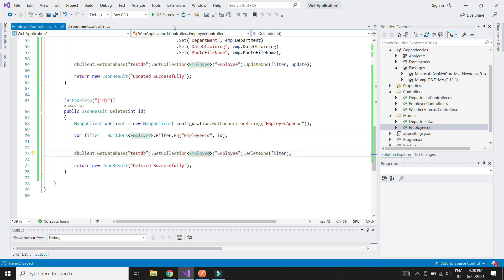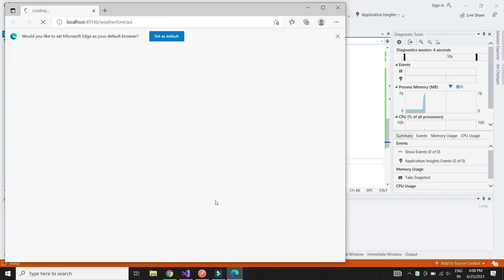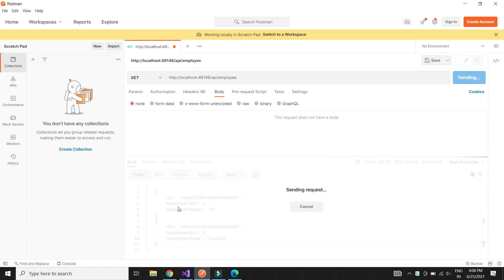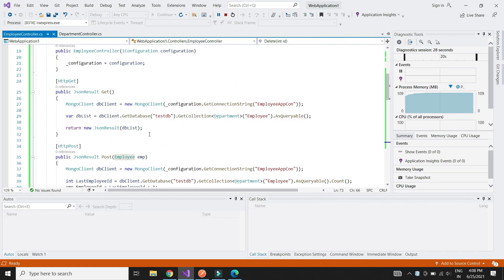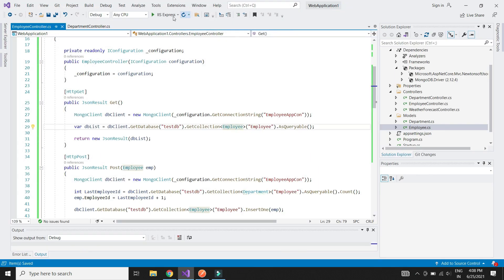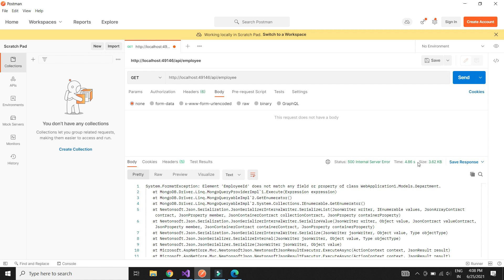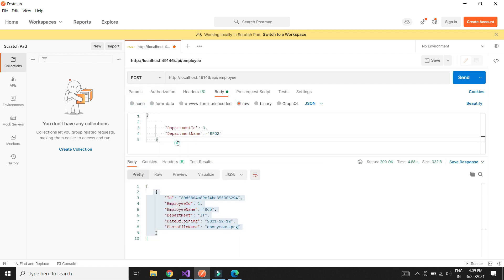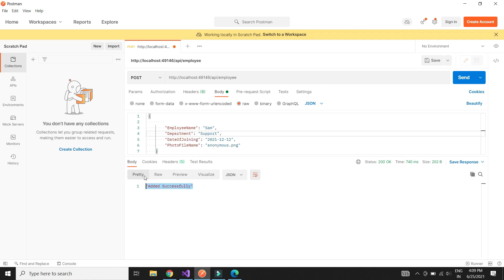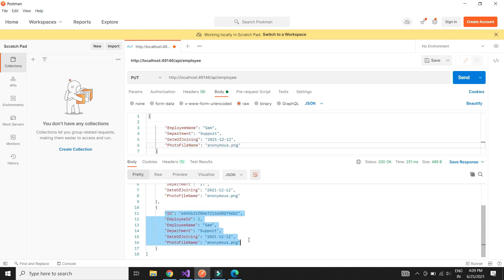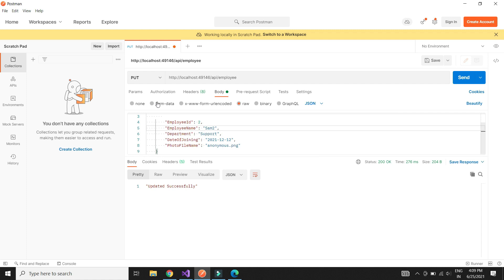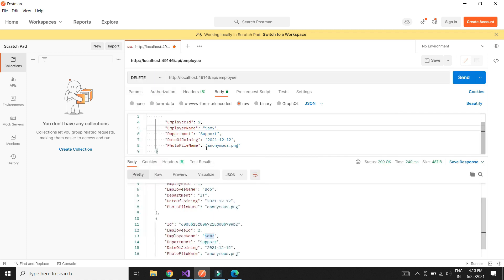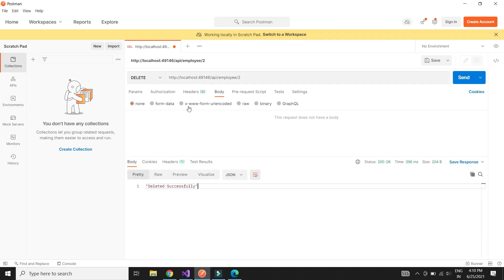Now let's test our APIs. The GET method works fine. Let's test the POST method to insert a record. POST method works fine as expected. Now let's test the PUT method and update a record. And finally let's test the DELETE method. The DELETE method also works as expected.